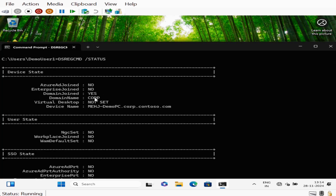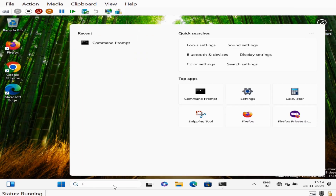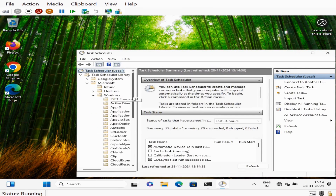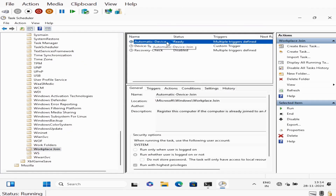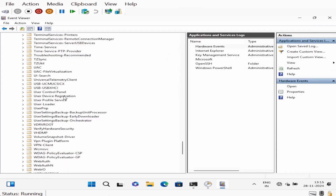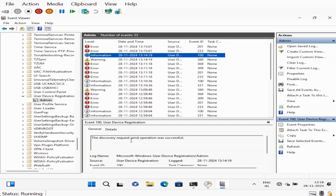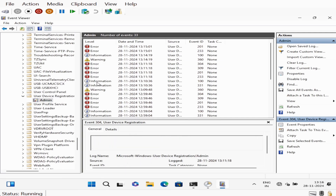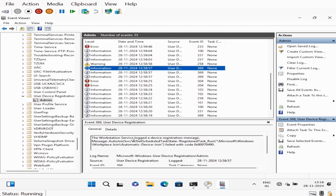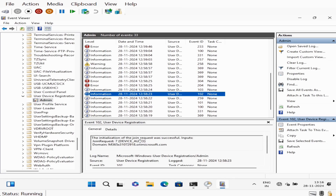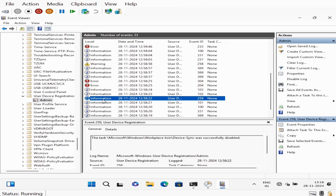Now if we open Task Scheduler and go to the Automatic Device Join task, we can also see some traces in Event Viewer under User Device Registration. We can see it was successful — the Workstation Service login, device initiation, join request all show successful. Now it started registering the device.